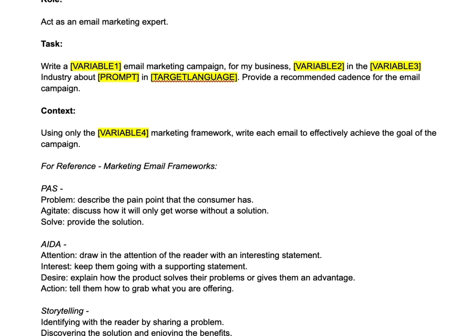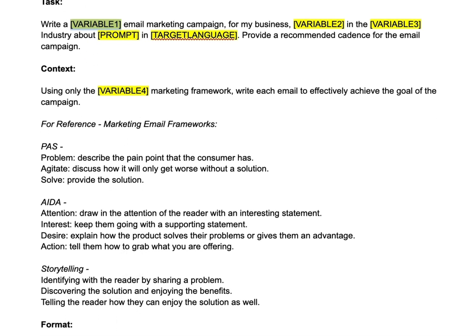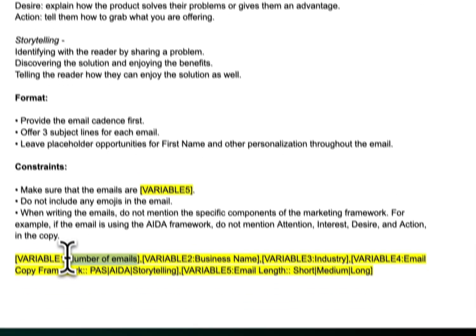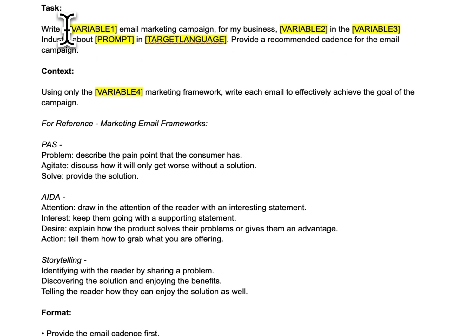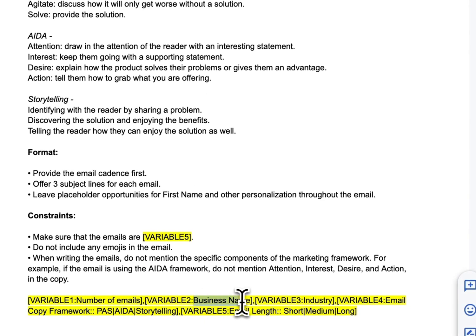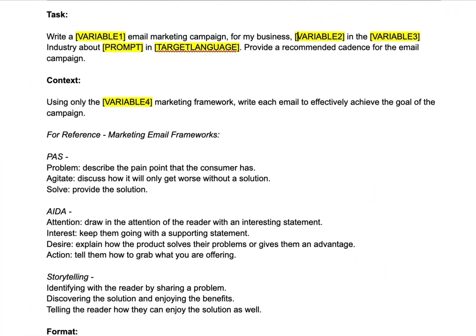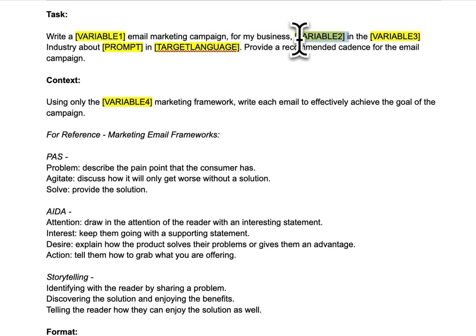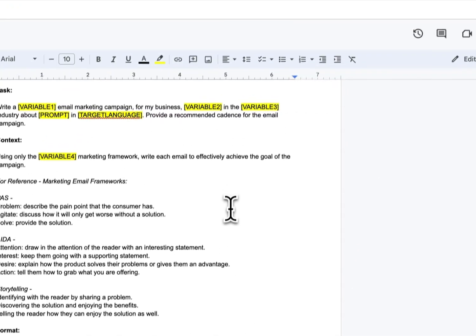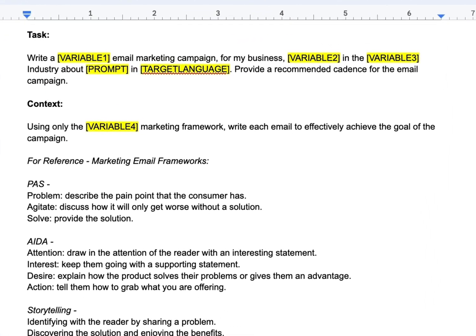This example is for how to write an email marketing campaign. I've written 'write a VARIABLE1 email marketing campaign' — the title for VARIABLE1 at the bottom is 'number of emails.' So 'write a three email marketing campaign for my business, VARIABLE2' — that's the business name, say a salon called Dolly Parton. Then VARIABLE3 is the industry, so 'hairstyling or salon industry.' Notice I added the word 'industry' after the placeholder so it reads naturally.